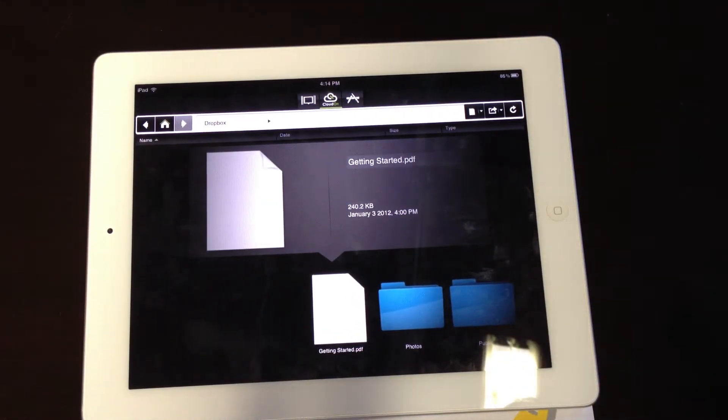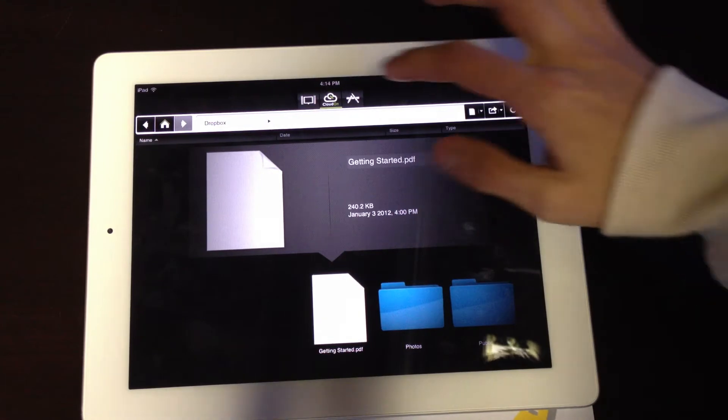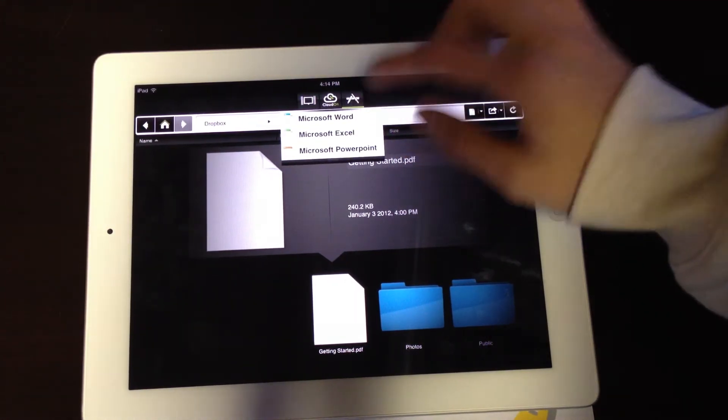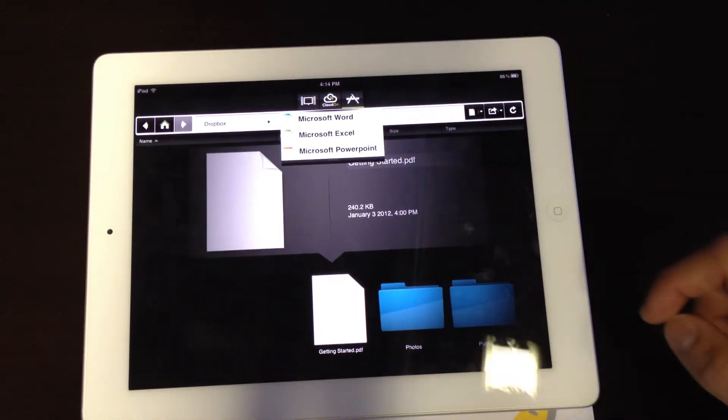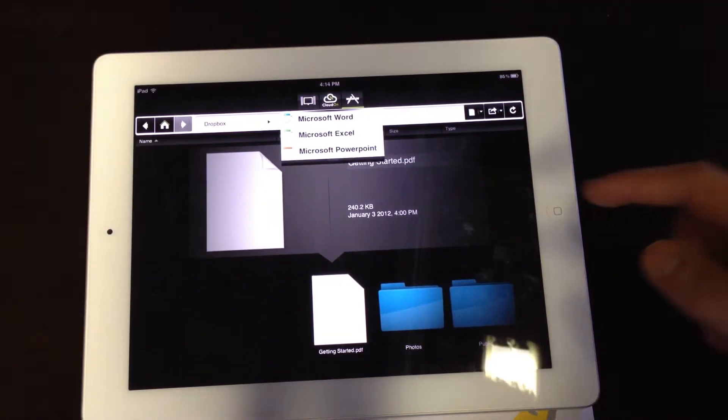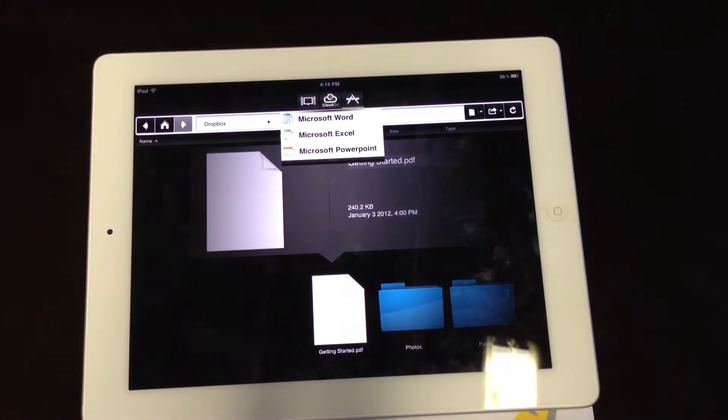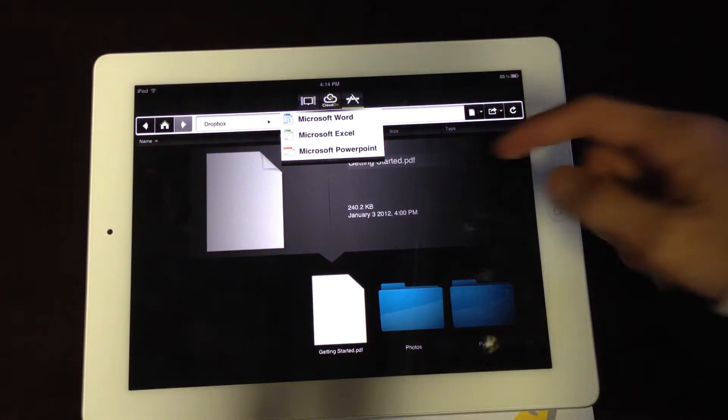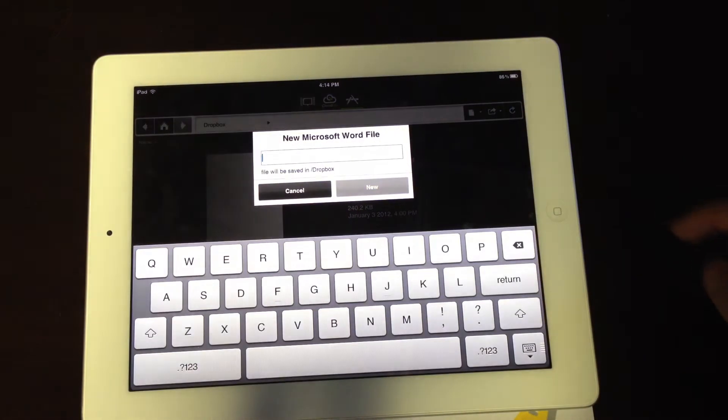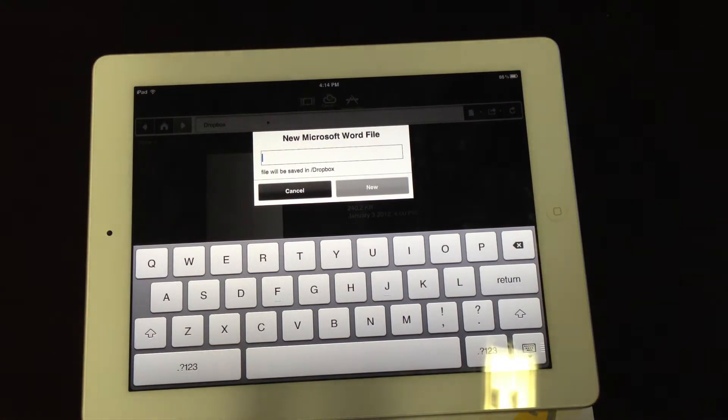You can put in a document and start editing it, but for this I'll make a new document. You can have Microsoft Word, Microsoft Excel, or Microsoft PowerPoint. So let's start a new Word document.